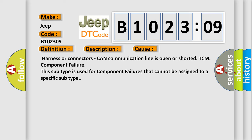This diagnostic error occurs most often in these cases: Harness or connectors, CAN communication line is open or shorted, TCM component failure. This subtype is used for component failures that cannot be assigned to a specific subtype.